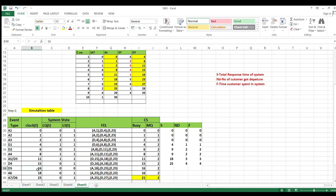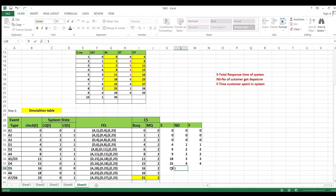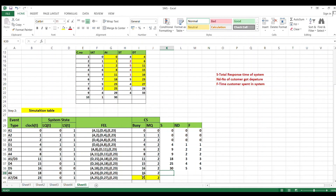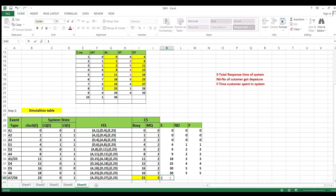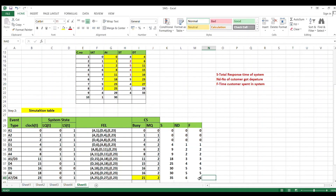At departure D5: S = (16 - 11) + 25 = 30. Nd = 5. Since 16 - 11 = 5 ≥ 3, F = 5. Arrival event — carry forward previous values. At departure D6: S = (23 - 18) + 30 = 35. Nd = 6. Customer 6 also spent more than 3 minutes in the system. This completes the simulation problem.